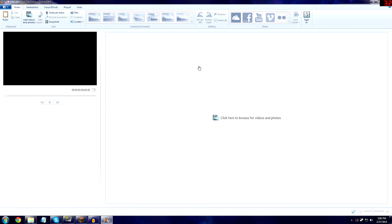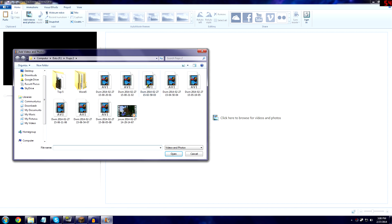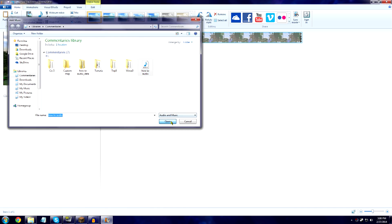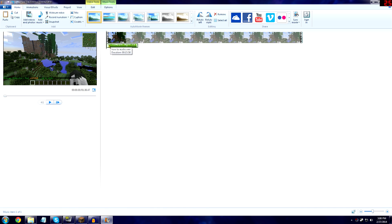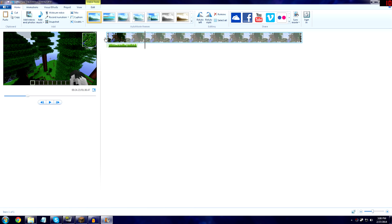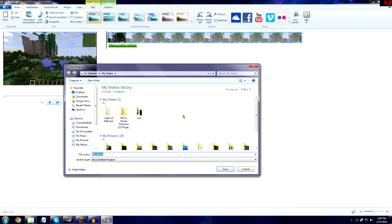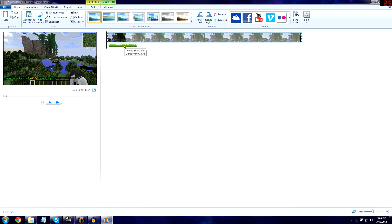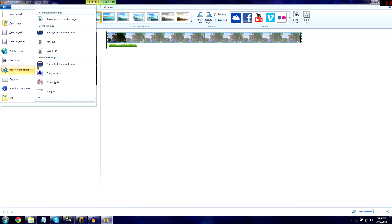The only downside to Movie Maker is it doesn't give you much editing power. What you want to do is add your AVI files to Windows Movie Maker, then add your WAV file as your commentary, and hopefully they're synced up perfectly. Since you can't put the AVI directly to YouTube, you first save the project — this is a project file called 'Movie Maker Project'. Saving it alone isn't enough; you still can't upload it to YouTube.